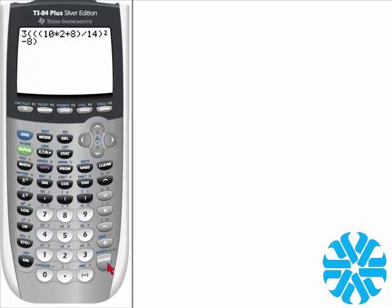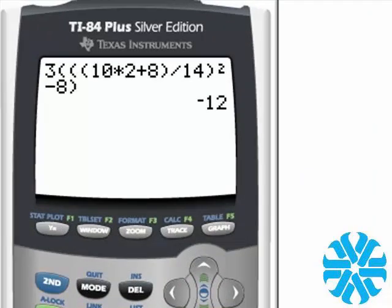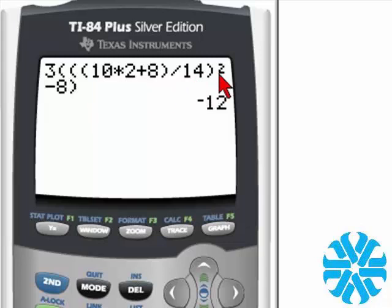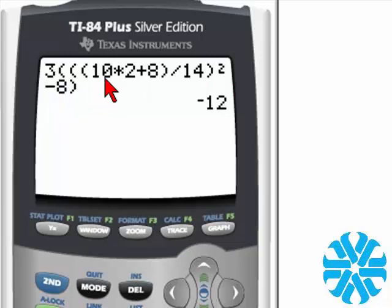Let's go ahead and hit ENTER to get our answer — we come up with negative 12. The calculator first took 10 times 2, which is 20, added that answer to 8, so 20 plus 8 is 28. Then it took that answer divided by 14, so 28 divided by 14 is 2. Then it took that answer and squared it, so 2 squared is 4. Then it took 4 subtract 8, which is negative 4. Then it took negative 4 times 3, which is negative 12.